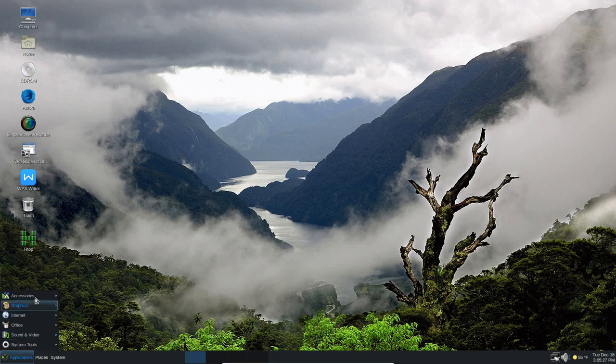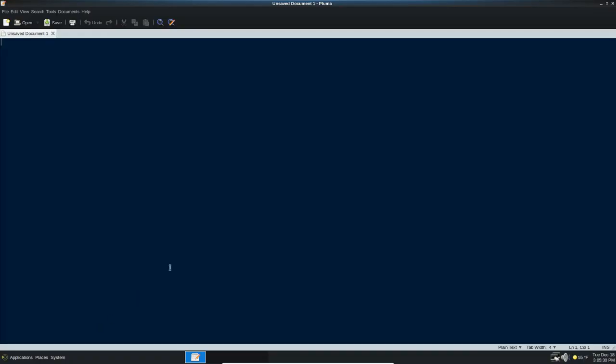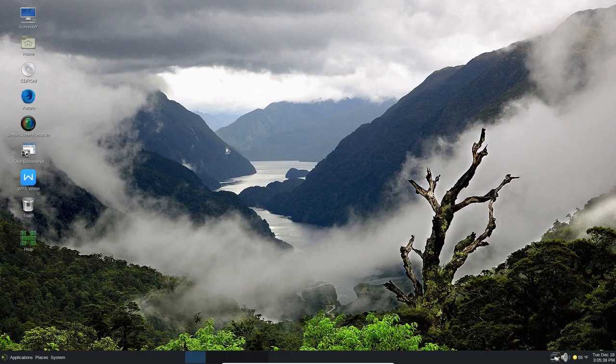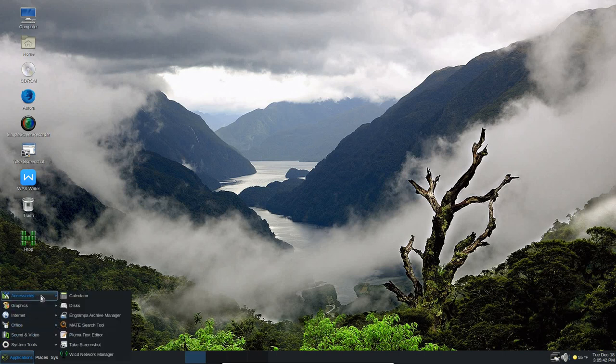Under applications, again, here, we've got the Pluma text editor. So this is the text editor that you can use in Slantoo. Very nice one here. Let's go ahead and close that. Under applications here, again, accessories. You've got the take screenshot.